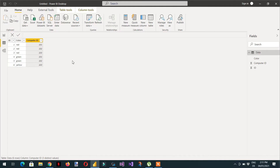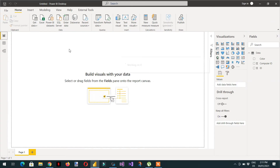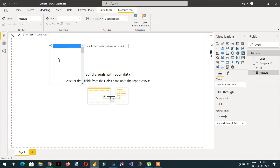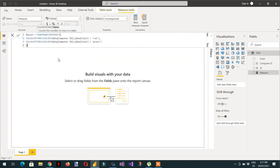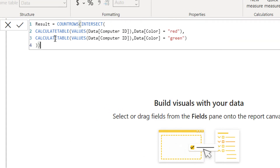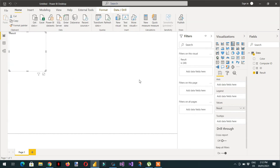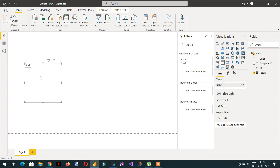Now we can create a measure. The result is equal to COUNTROWS, and then we provide this intersect table as the argument. Let me zoom in so you can see the whole formula. After hitting enter and dragging the measure into a visual, you can see we're getting the result: 2.